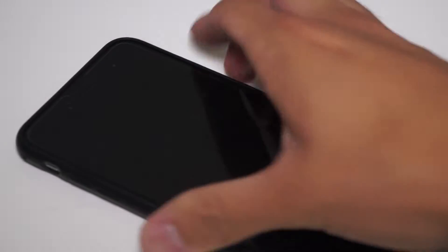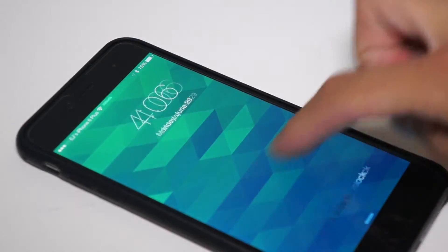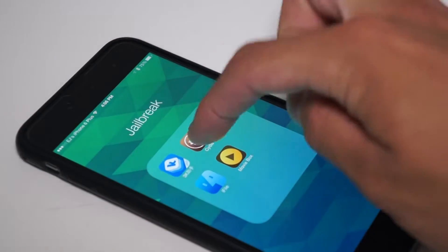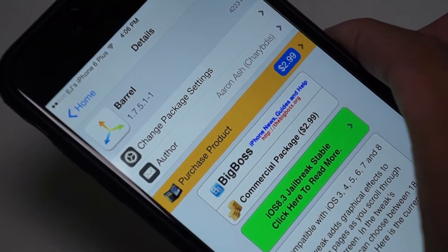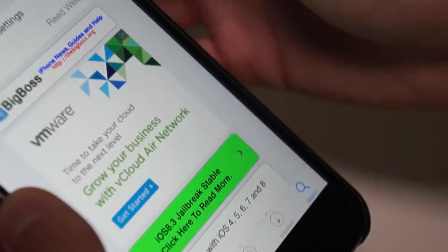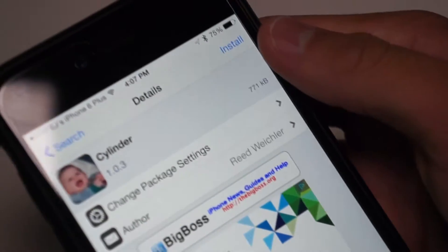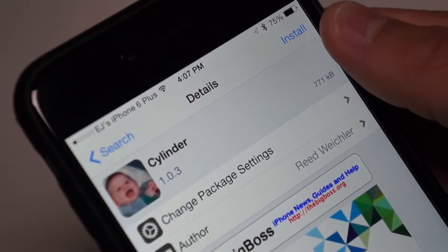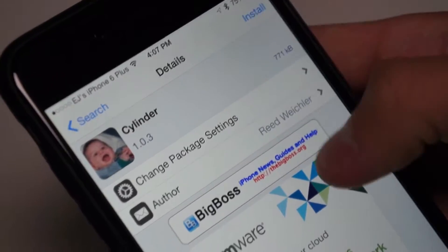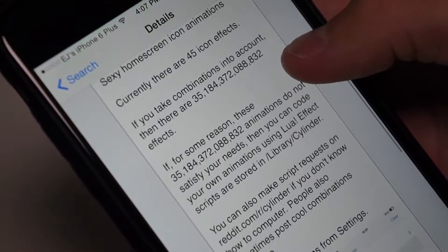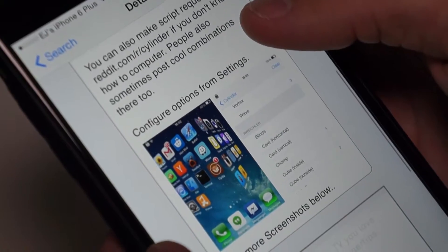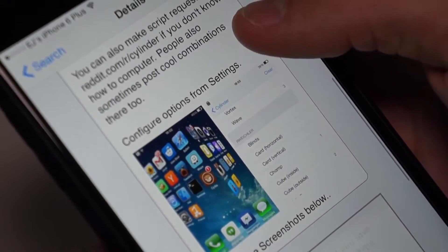Hey guys, for those of you who don't know, you need to purchase Barrel at a price to get this Cydia tweak, but I have a free and much better alternative. Cylinder is a Cydia tweak that is exactly like Barrel, except with tons more animations and more functionality that doesn't conflict with the ease of access with this tweak. It's completely free from Big Boss, so there's no need to install a cracked version at all.